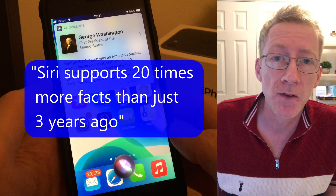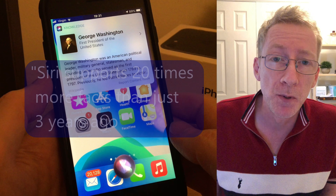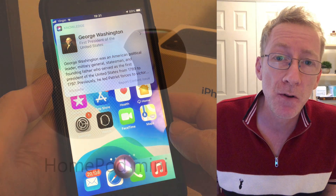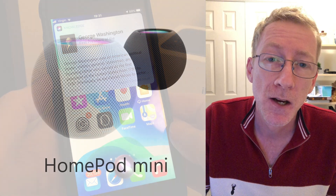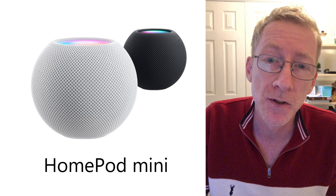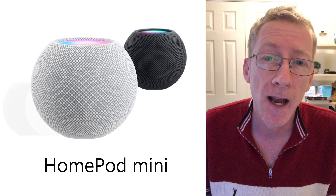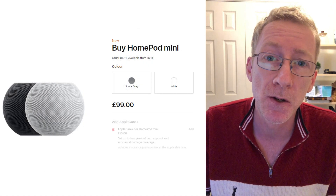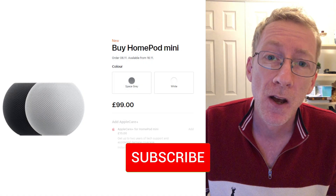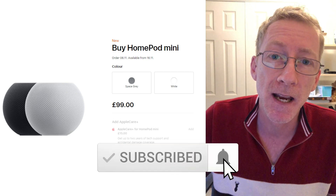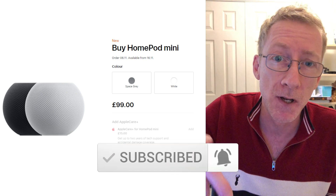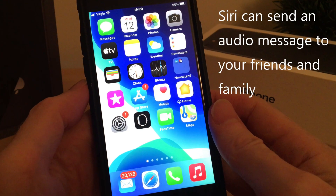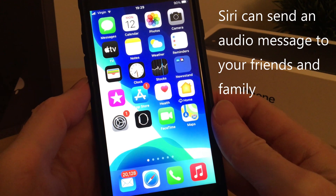Almost all of Apple's devices now support Siri, including Apple's new HomePod mini which has just been launched and is available to order soon. As soon as I can get my hands on one and do a review on it, I'll post a link in the description below. One of the new features with Siri is the ability to send an audio message.